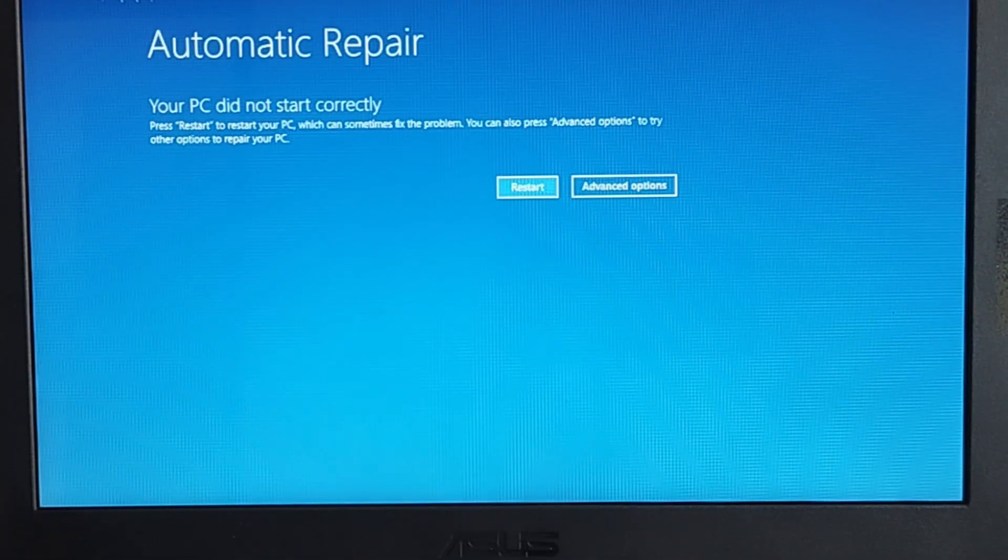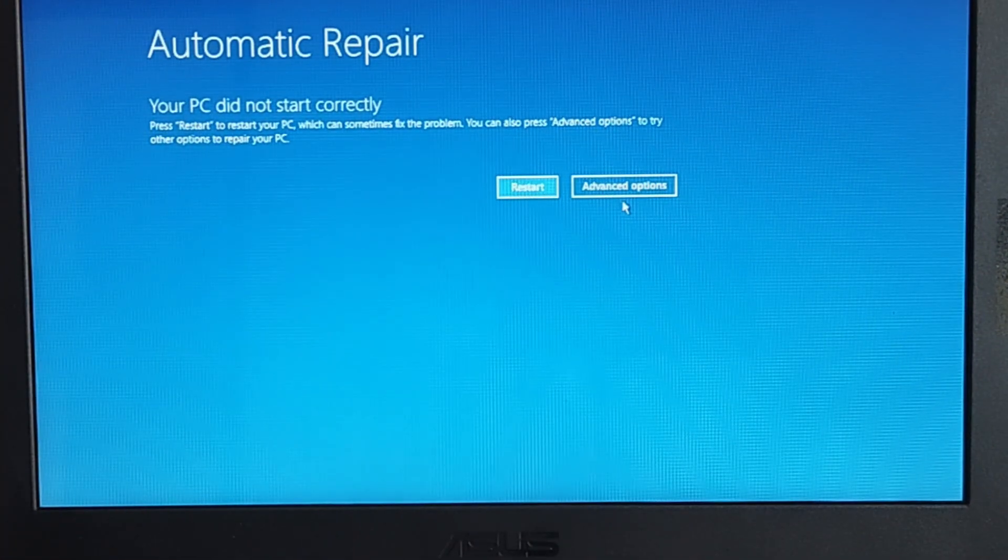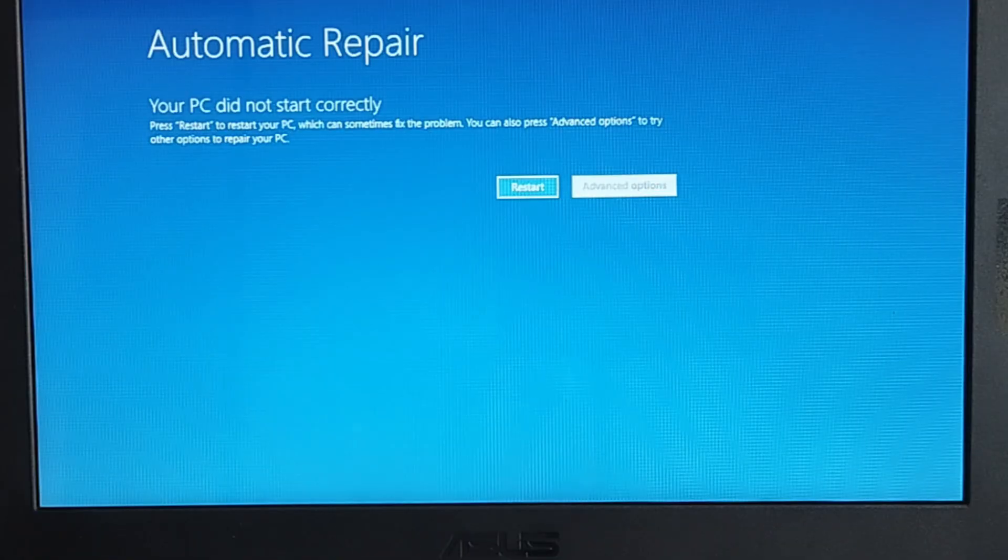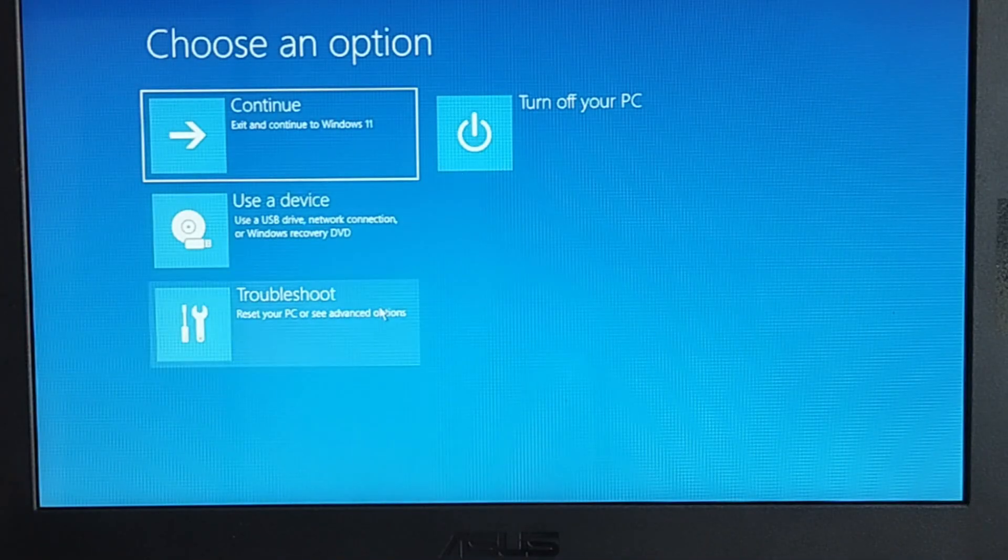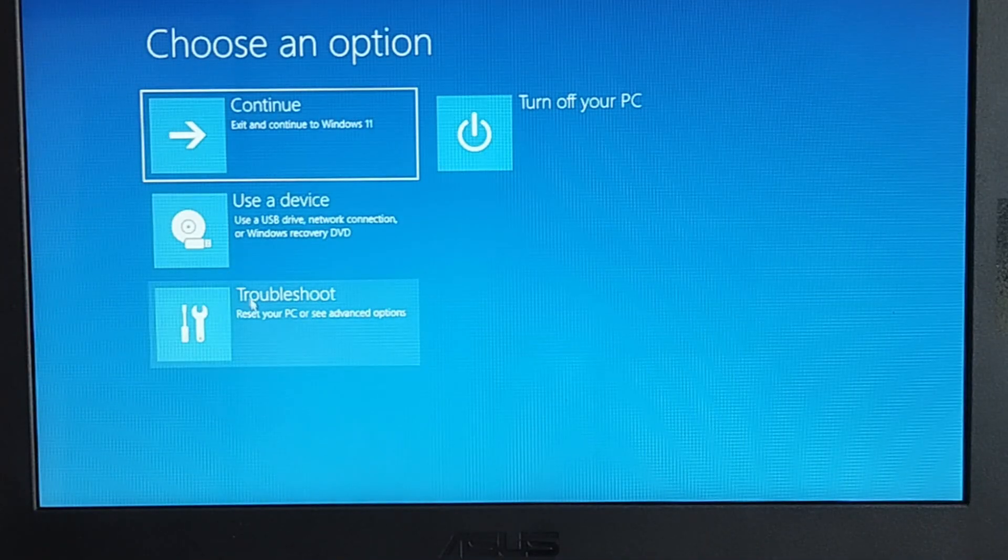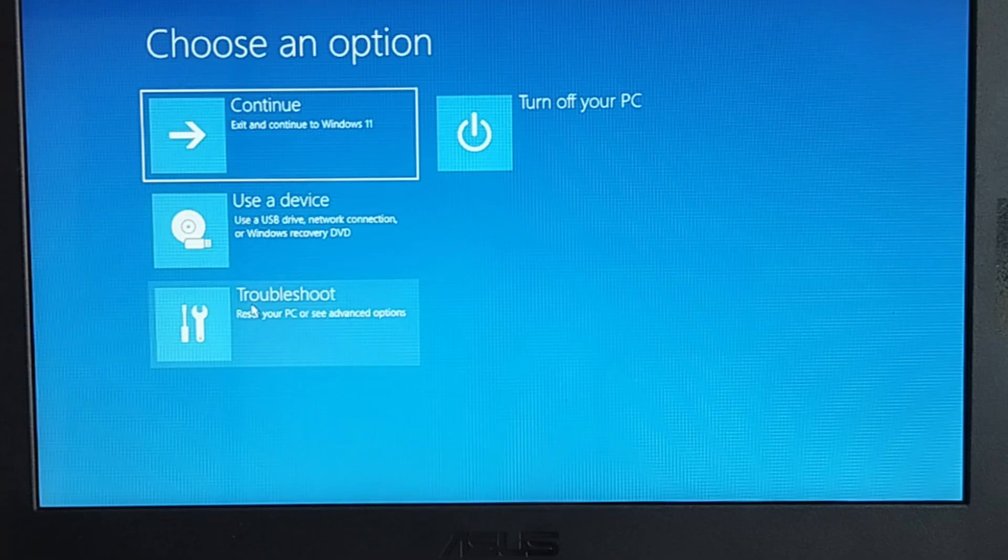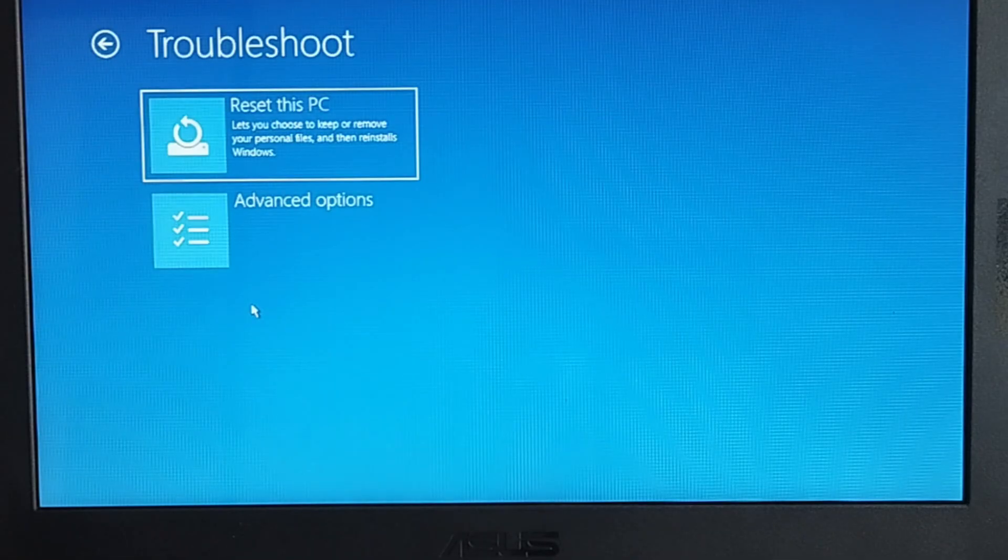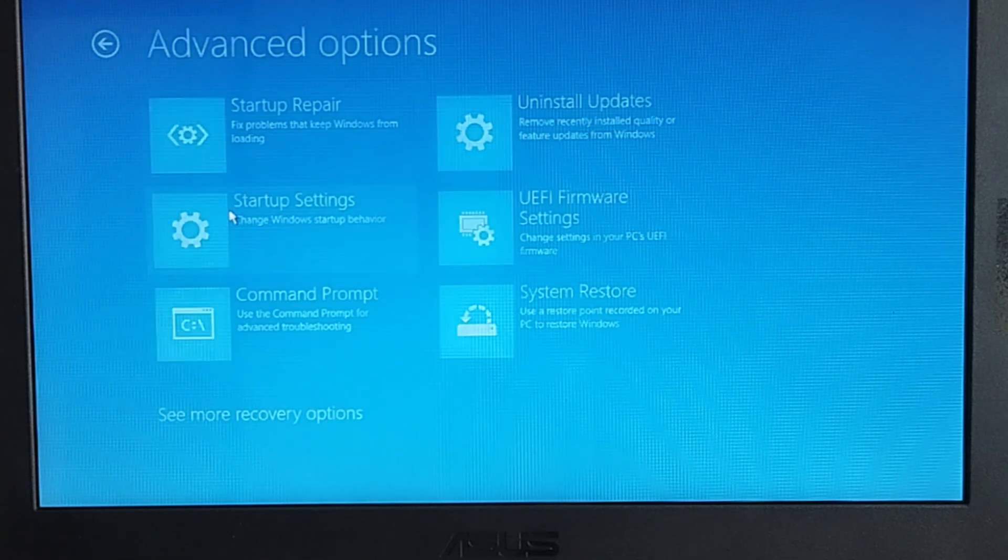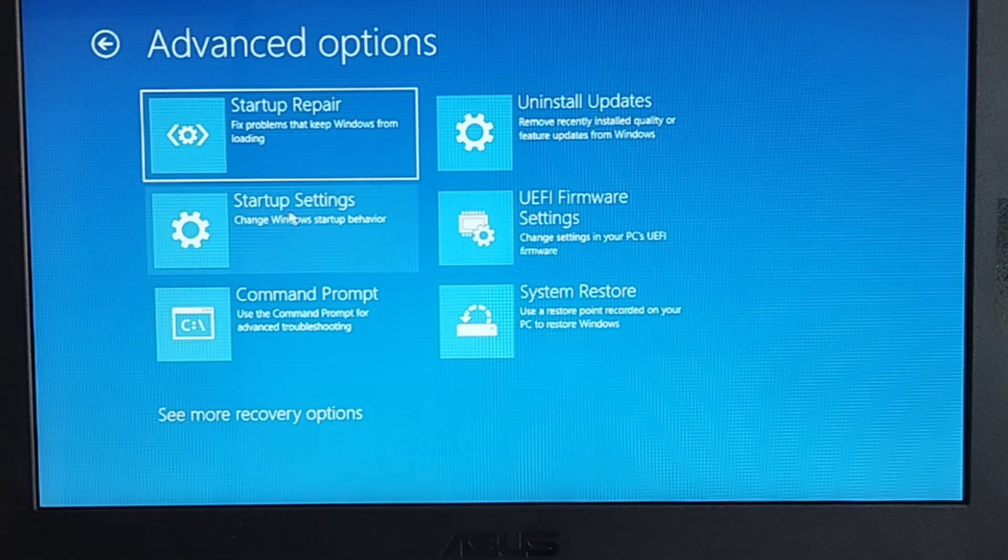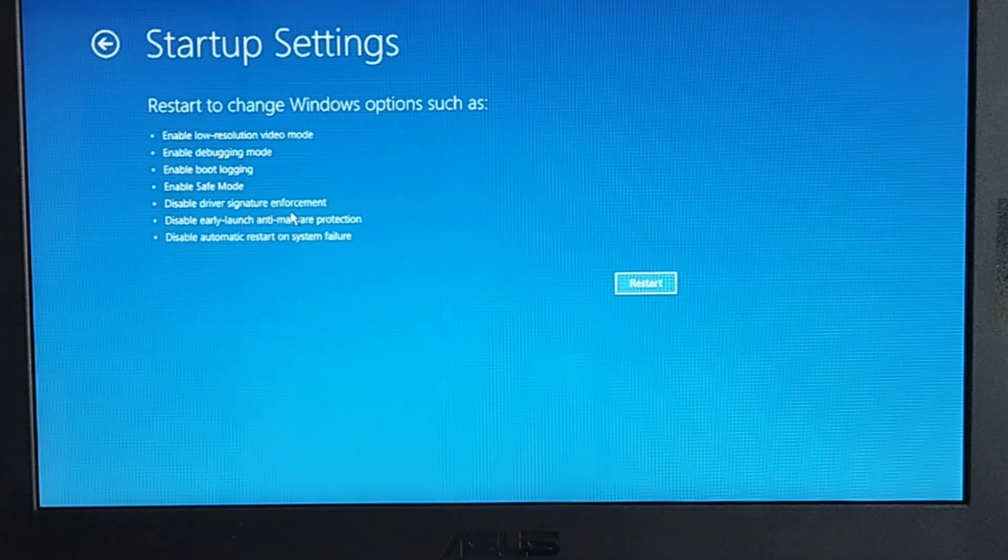On the automatic repair screen, click Advanced Options, and you should be brought to the Windows Recovery Environment's main screen. Click Troubleshoot, then Advanced Options, Startup Settings, and then click Restart.